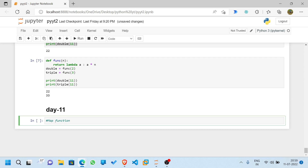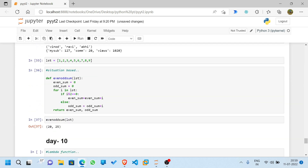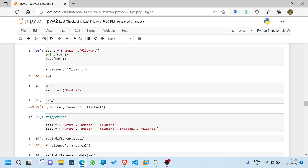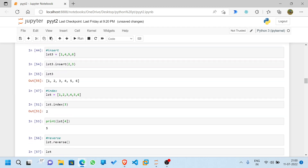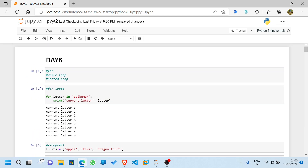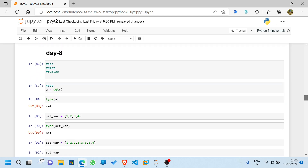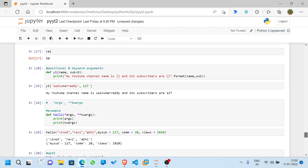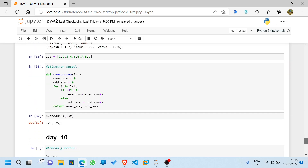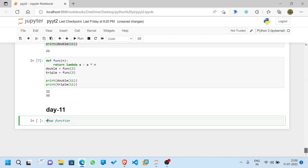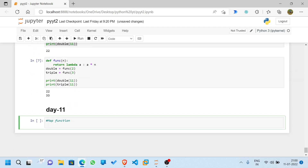We are on the 11th video. From the 6th video onward, all the Jupyter notebooks are uploaded to my GitHub. This particular Jupyter notebook will also be uploaded there. I'll provide the link to the GitHub repository in the description.